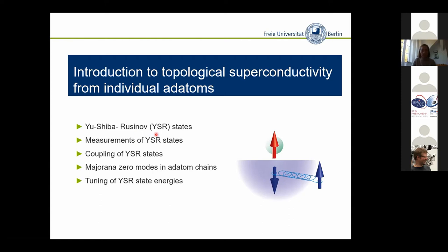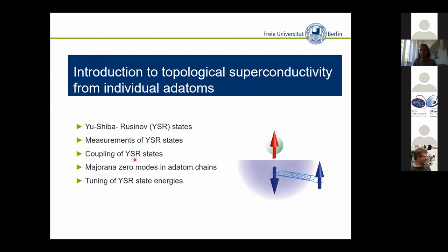In order to go through this step, we need to understand what individual adatoms actually do on a superconducting surface. I will show that they induce these so-called Yu-Shiba-Rusinov states — often abbreviated as Shiba states. As this is an experimental talk, I would like to explain how we measure them. We can localize them on the atomic scale with the scanning tunneling microscope, and we should understand what the excitations are that allow us to observe these YSR states.